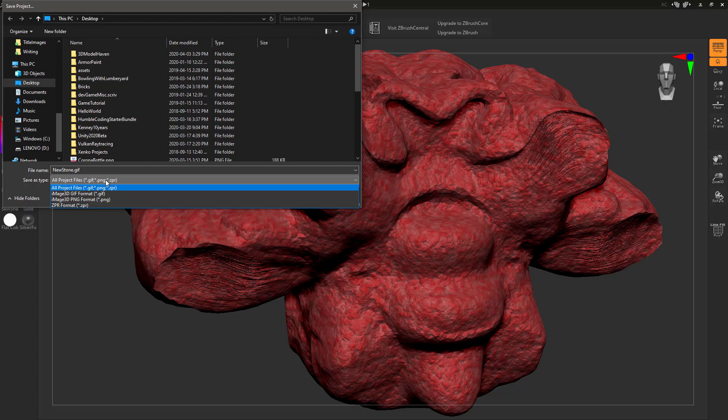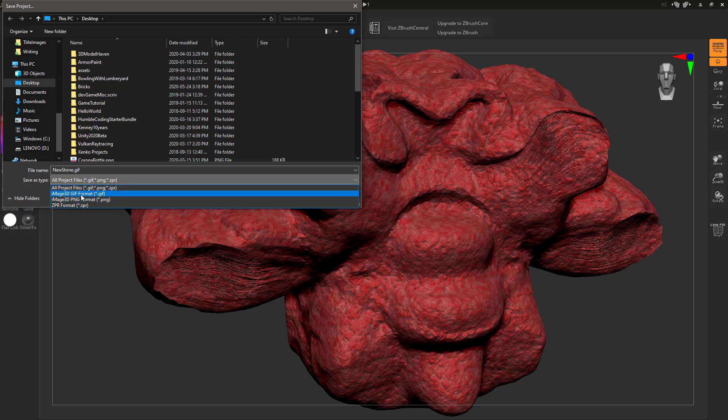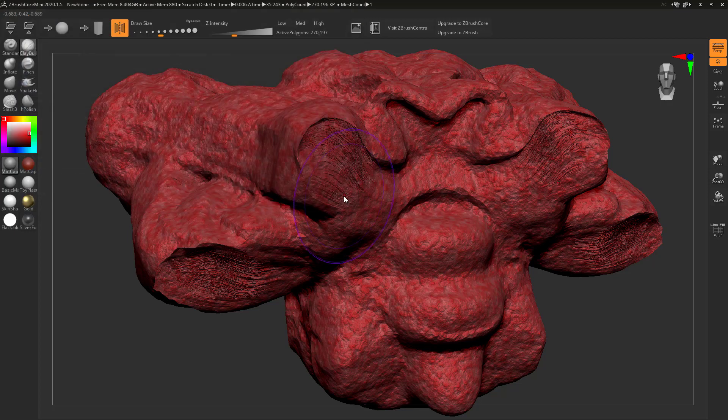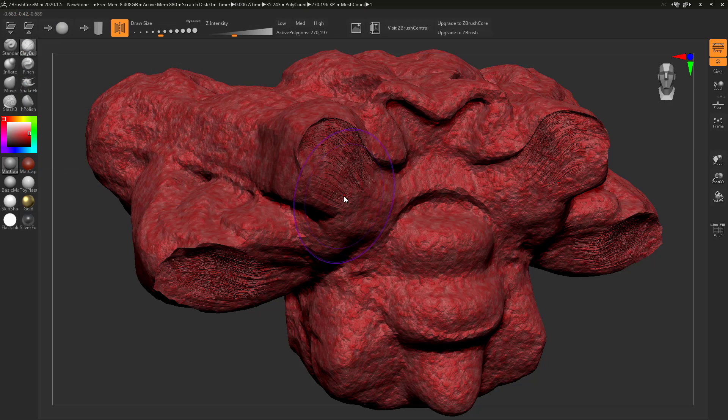If they open it up in ZBrush, they can actually edit the polygon data. That's a cool thing. Basically it's a really fat image file that also contains all of the polygonal data. Cool move there.